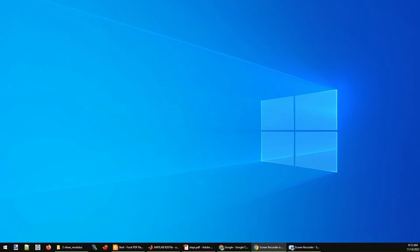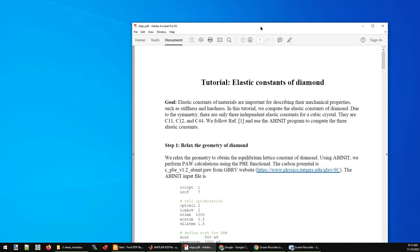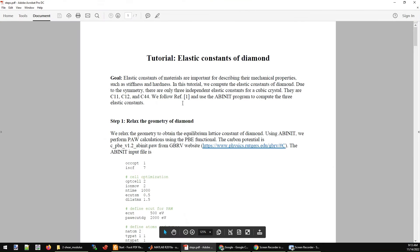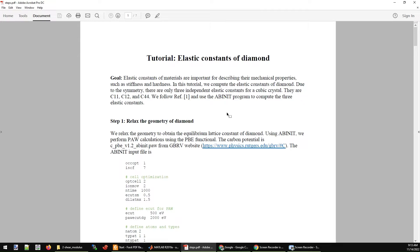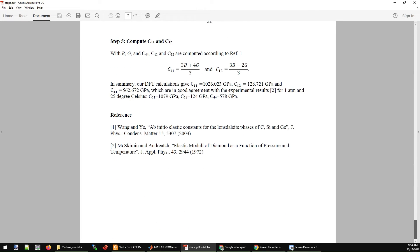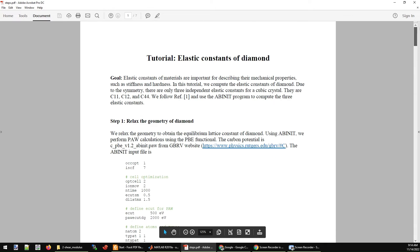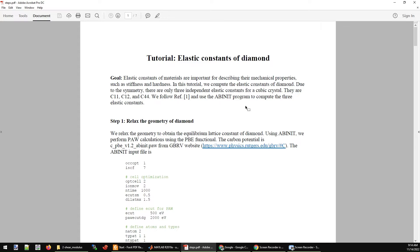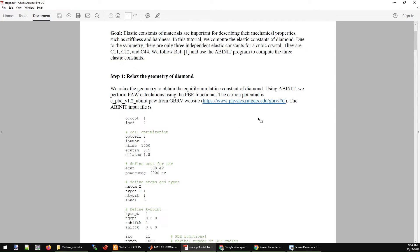Hello. Today we are going to discuss how to calculate the elastic constants of carbon diamond. We are going to calculate the C11, C12, and C44 constants for it. We are following the reference number one here, and we are going to use the ABINIT DFT program to do the calculations.